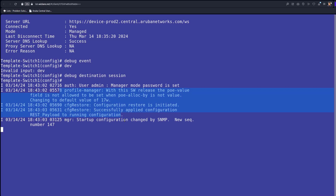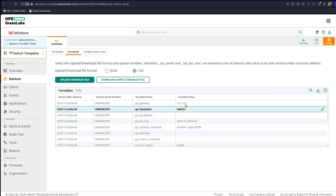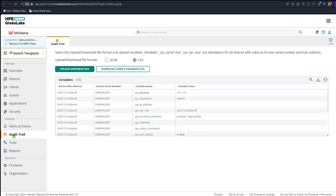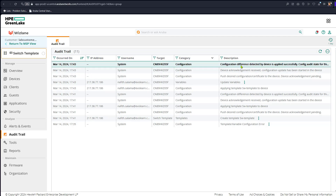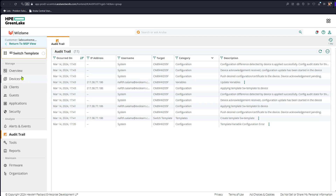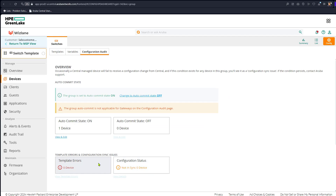Now it tells you what happened — user admin has been added and so on. The switch name has changed from 'template switch', as you can clearly see, to 'switch one'. Going back to Central, we are able to see that is the case. If you go to audit trail, it tells you 'configuration difference detected' and it's been applied successfully. Going back to the switch group — if you go to devices in the configuration audit, if there are any issues they will show up here. There are no issues.